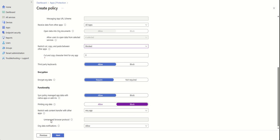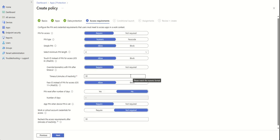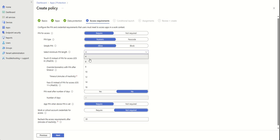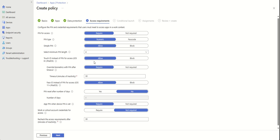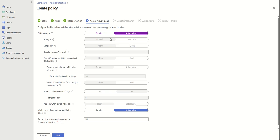Here are some PIN access configurations. You can leave it as is, or increase the number of characters the PIN needs to have, require Touch ID or not. If you put it as 'Not Required,' everything goes off.